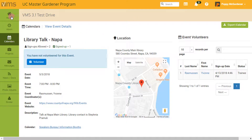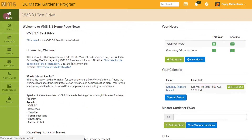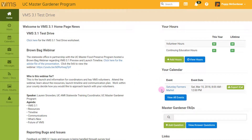I am now unvolunteered for the Library Talk. I can click on the Home button, and you can see it's removed from my calendar on the far right-hand side of the screen.